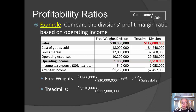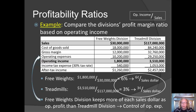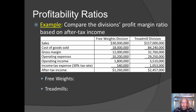For the treadmill division, we divide operating income by sales revenue and get 3%. In other words, the treadmill division only keeps 3 cents out of each sales revenue dollar as operating income. This tells us that the free weights division keeps more out of each sales dollar in the form of operating income — it uses up less of its sales revenue to cover cost of goods sold and operating expenses compared to the treadmill division.